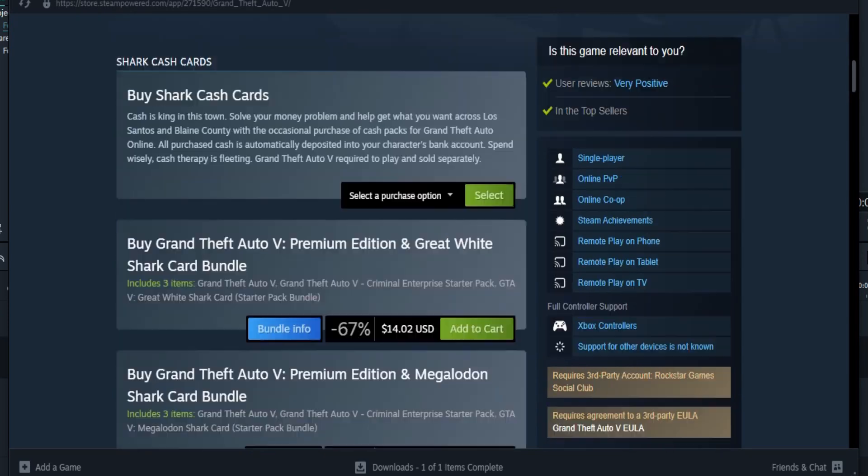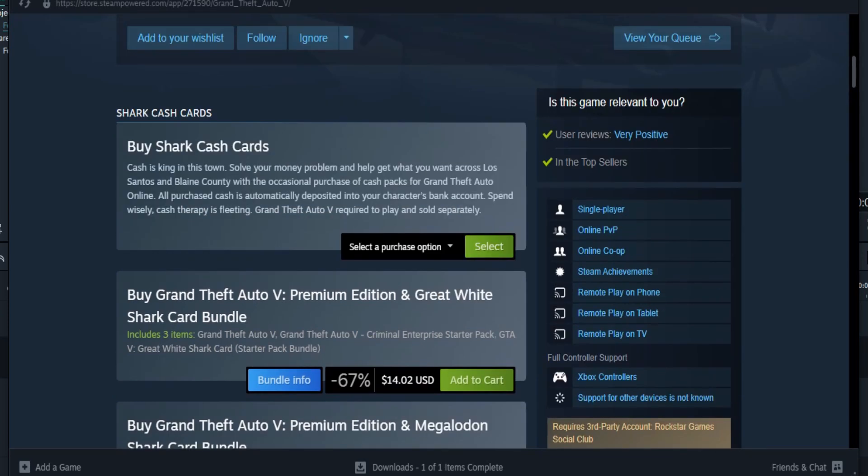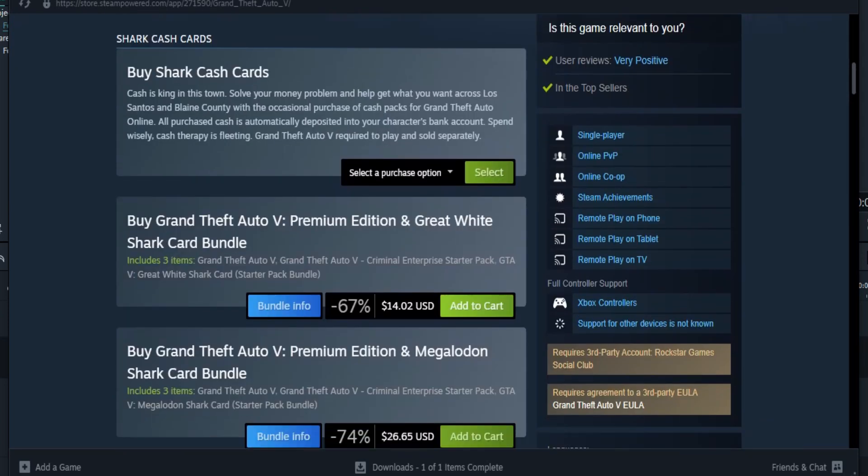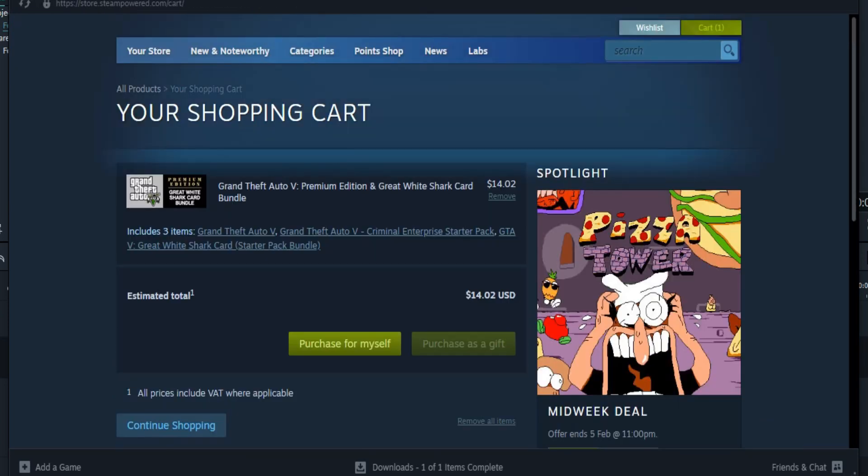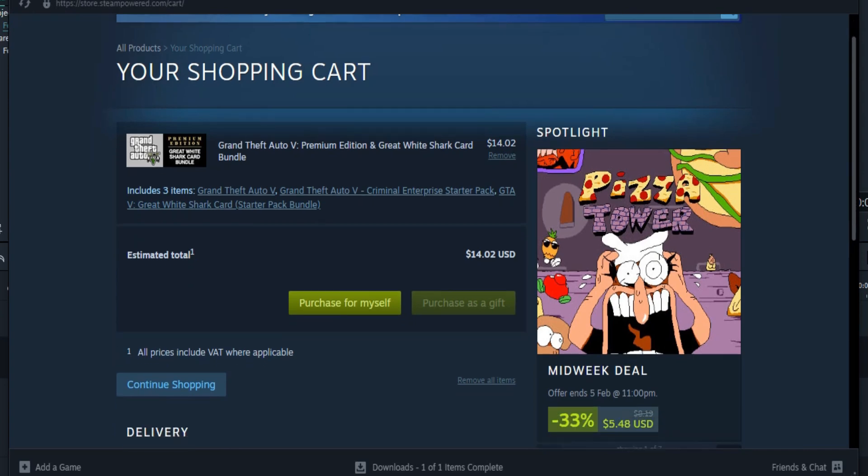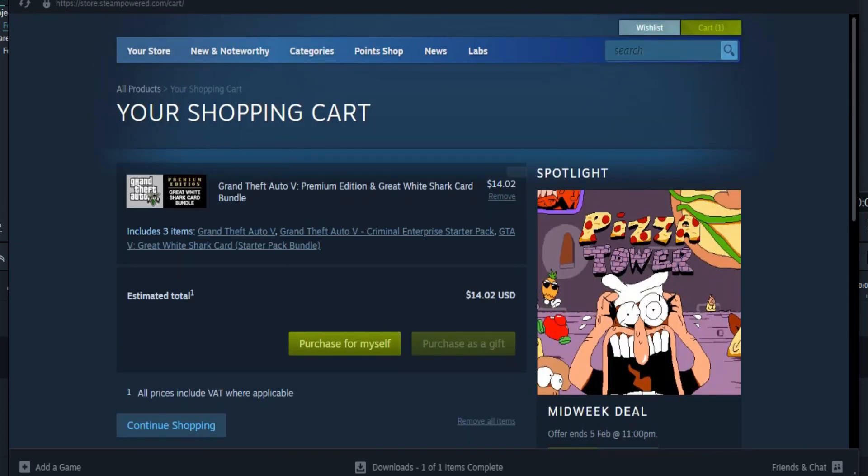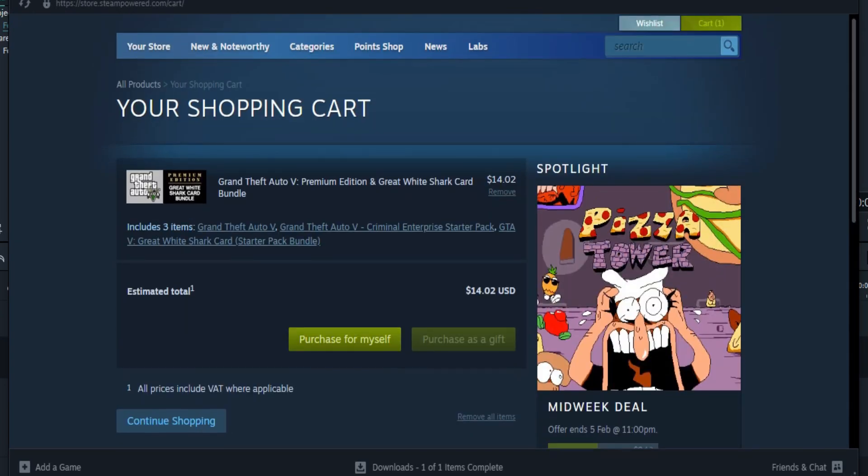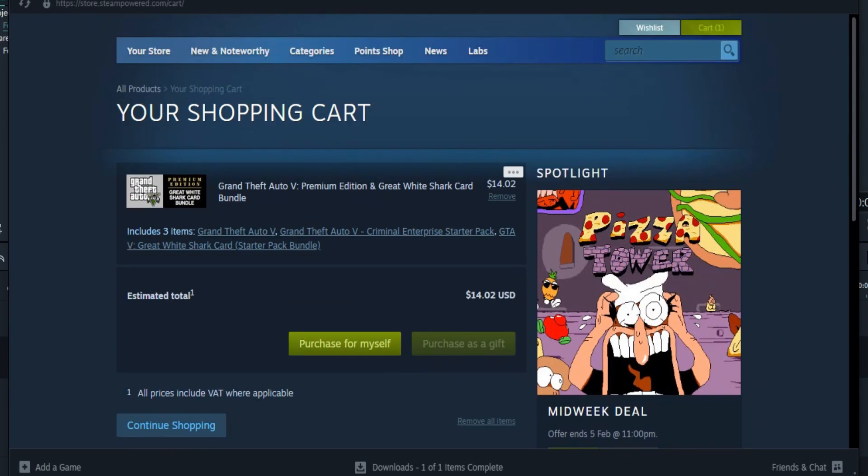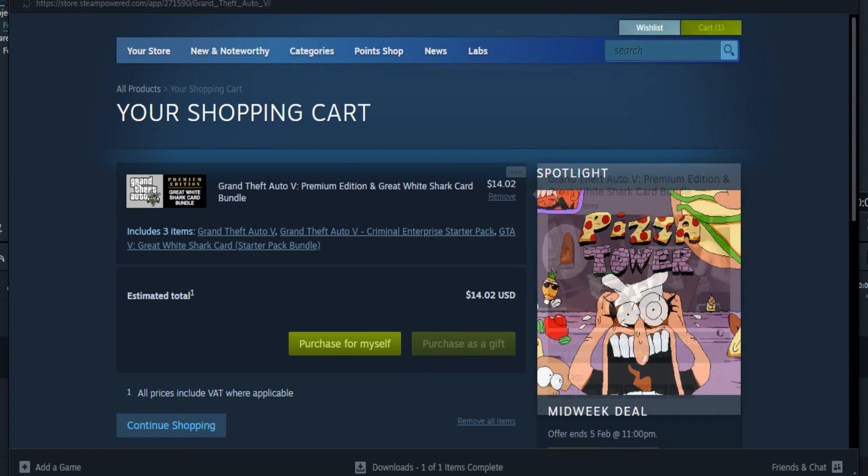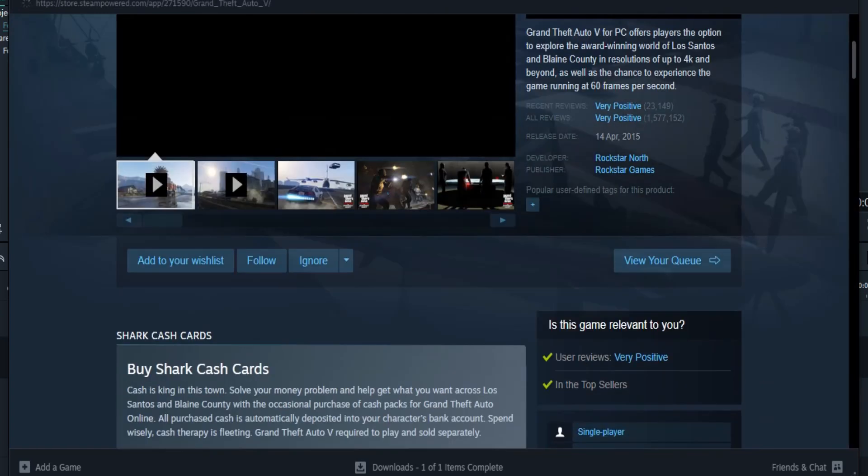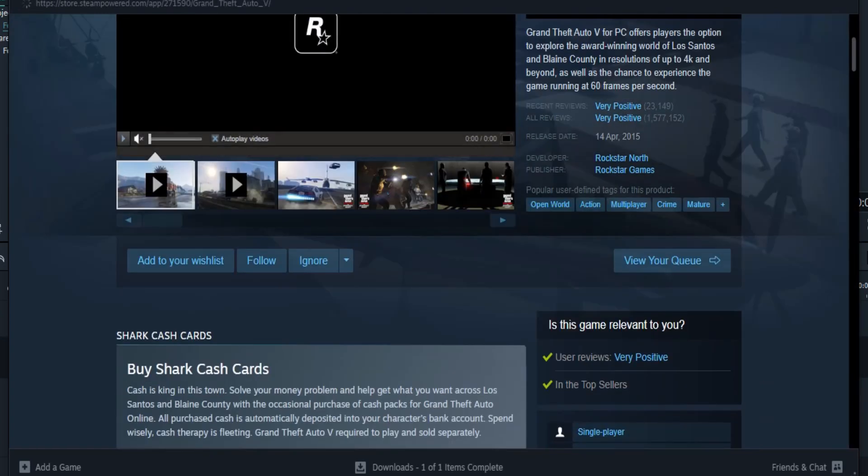So basically, you can play without Epic Games because it is available on Steam. Just go to Steam and buy GTA 5 from them, and this is how you can launch GTA 5 without Epic Games. Thanks for watching.